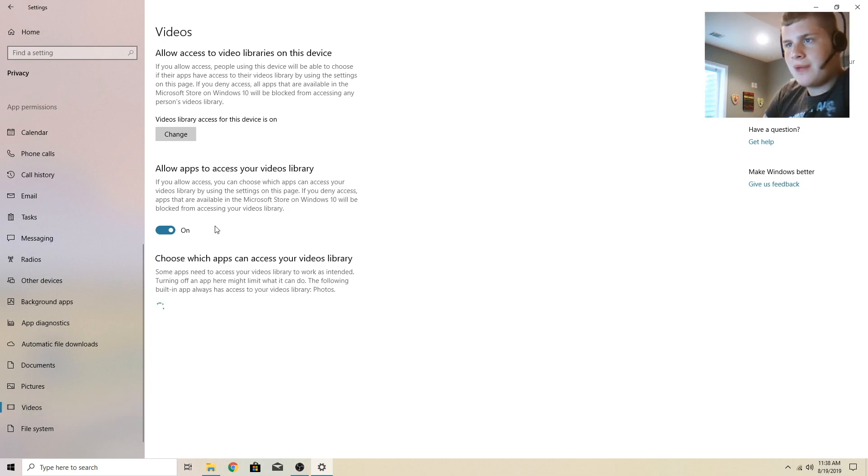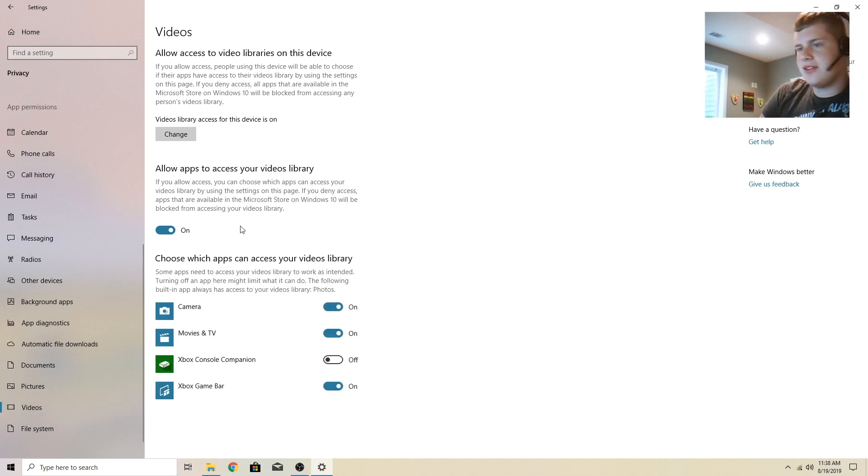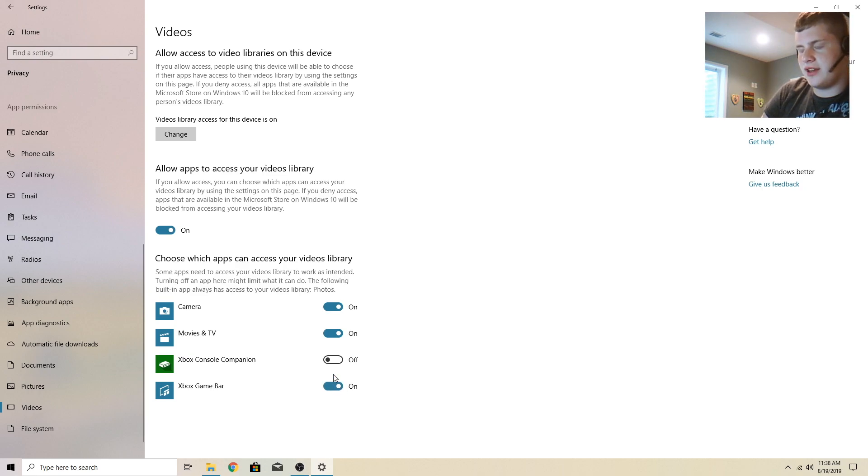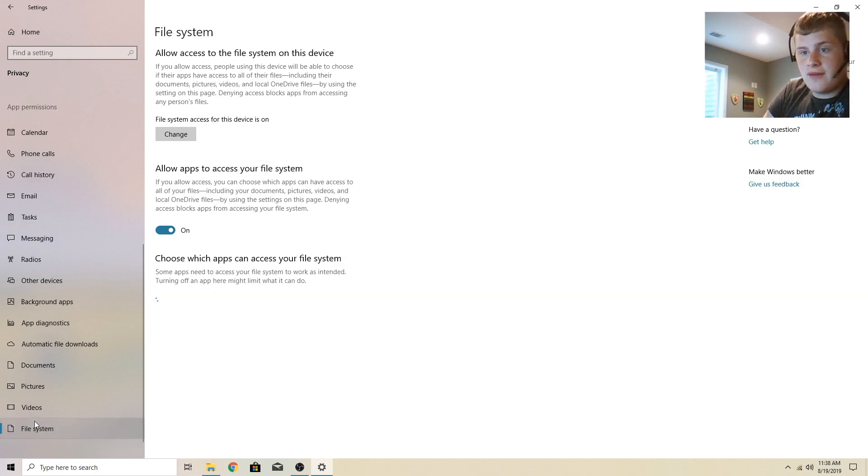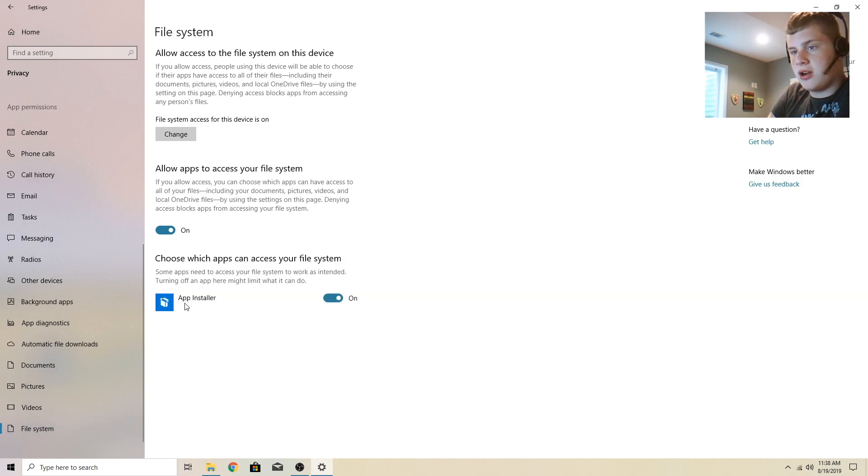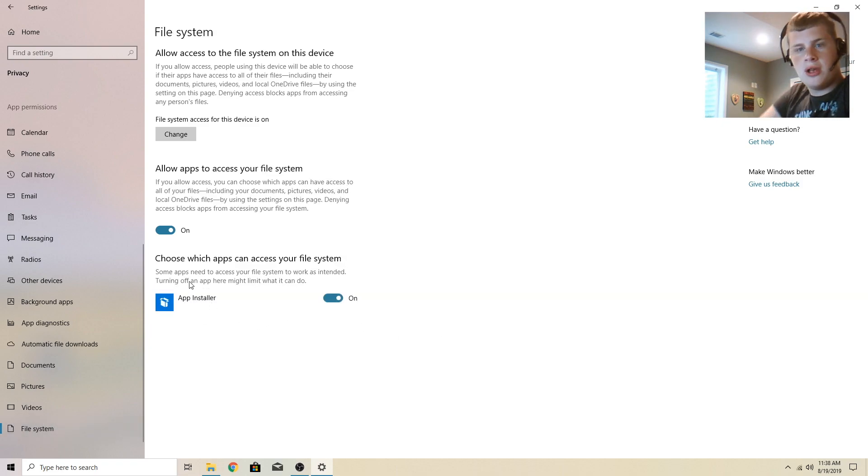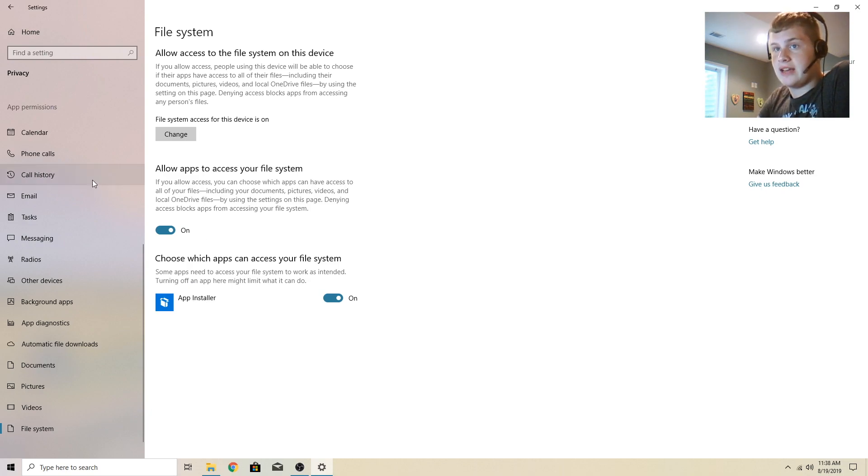Videos, allow apps to access your videos library. Movies and TV needs it. Camera needs it. Game bar, recent video clips. I have it on there. Otherwise I don't have anything else. File system. The only thing in here is app installer. Yep.